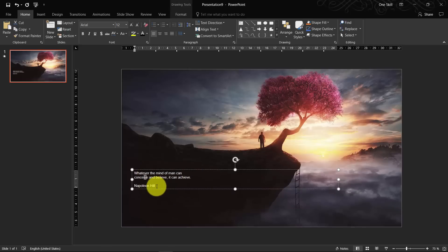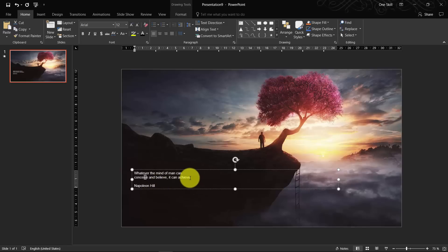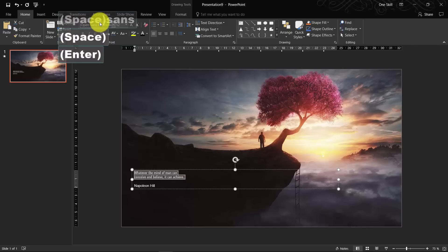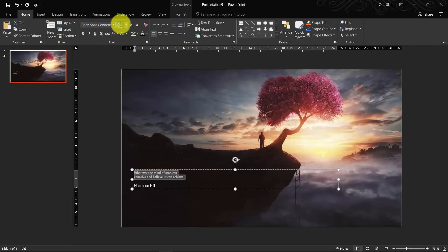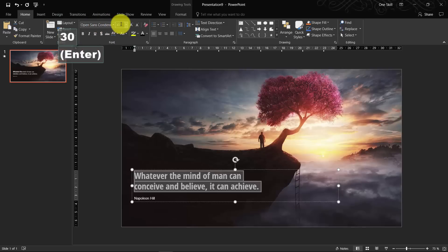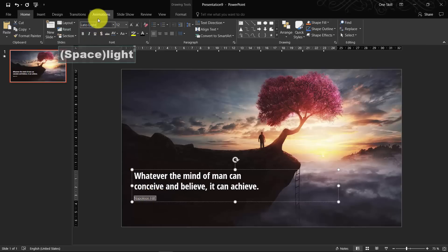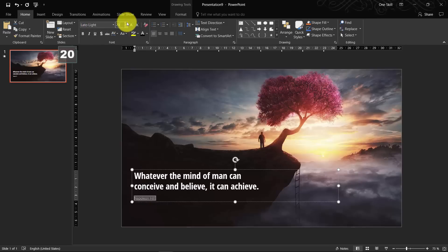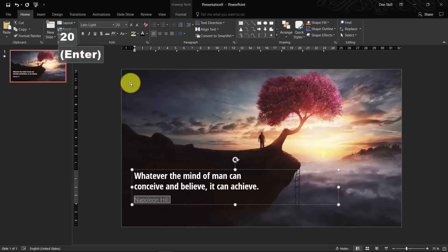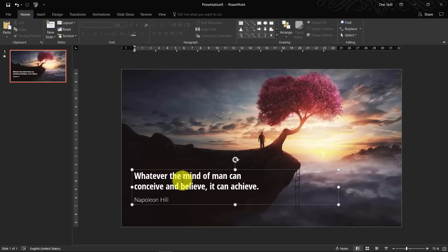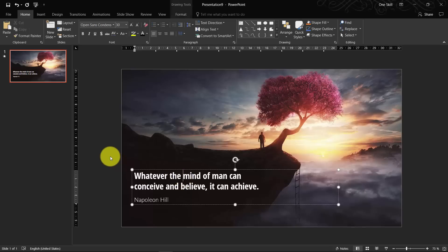So if you want to make your quote look beautiful, I would suggest using two fonts. So one font for the quote itself. So I have used OpenSense Condensed and the font size is 30. And for the author I used Lato Light font size 20. And straight away your quote looks much more attractive.